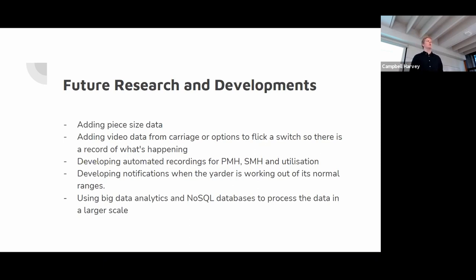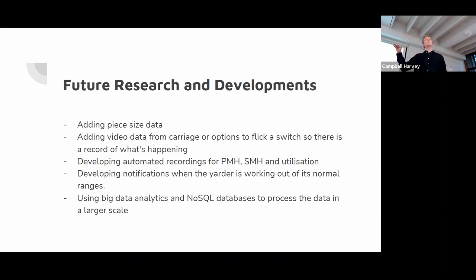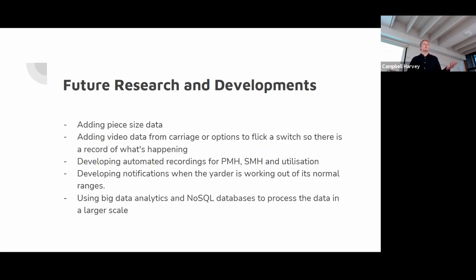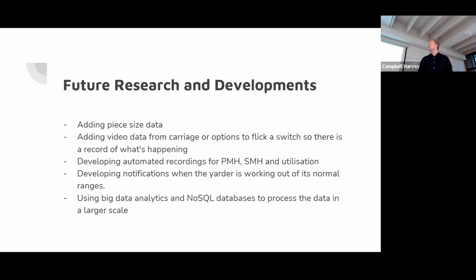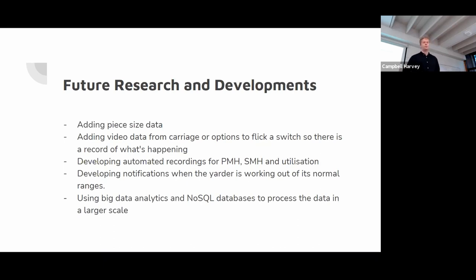Developing automated recordings for productive machine hours, schedule machine hours and utilization. And also developing notifications when your yarder is working outside its normal range. So as we saw on the RPM, it never really got over that 2000 revs per minute. In fact, if it jumped above that, you know something was going wrong. I think it over the whole week went over it five times and the maximum was 2004 RPM. Just say if it jumped to 2200, you knew something was wrong. And then also finally is using big data analytics or NoSQL databases. I was using Excel, which is pretty limited to its capabilities. There's a lot better technology out there, artificial intelligence that you could upload all this data onto and it would do the analysis for you and find the relationships.